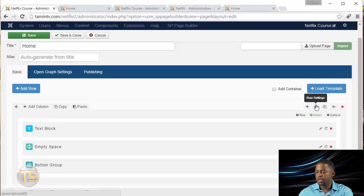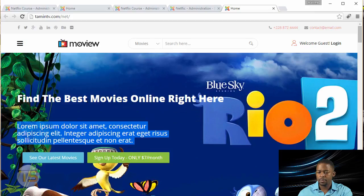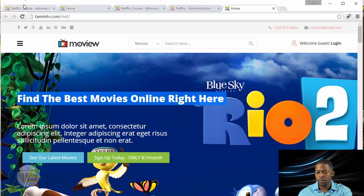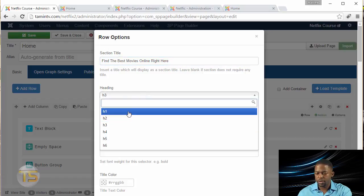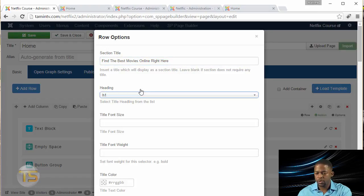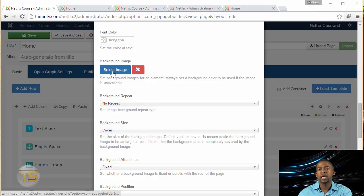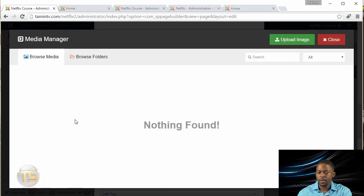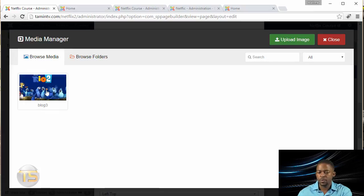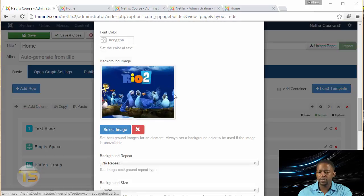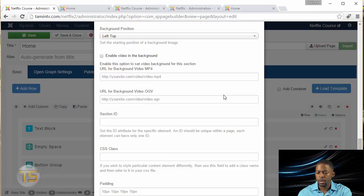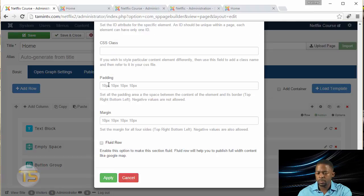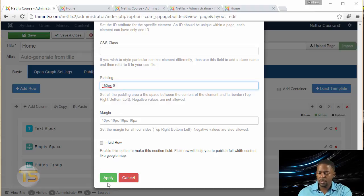Now we want to go to the Row Settings. Click on Row Settings, grab this title and put it there. I want to put this as an H1 tag. Scroll down, this is where you get to select the image that goes in the background. Click Select, then click on Upload. This is the image I want to use. Once you upload, click on it again and click Insert. Then we want to make sure we put this 150 pixels, 0, and click Apply.